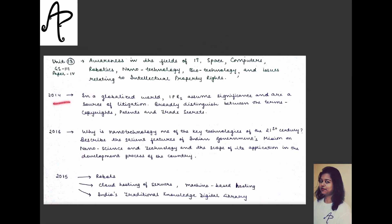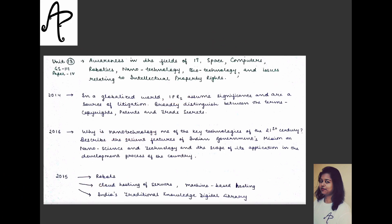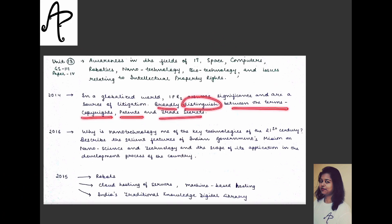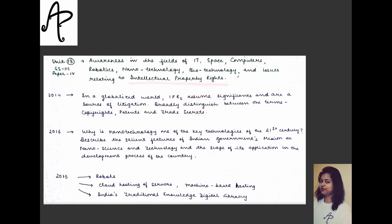For example, in 2014 there was a question on IPR, in 2016 on nanotechnology, and in 2015 on robotics. One question reads: 'In a globalized world, intellectual property rights assume significance and are a source of litigation — broadly distinguish between copyrights, patents, and trade secrets.' So you need a very clear understanding of these specific terminologies related to IPR.